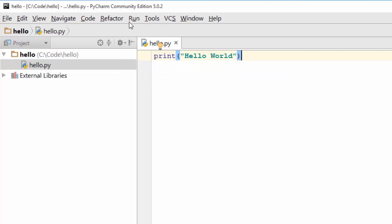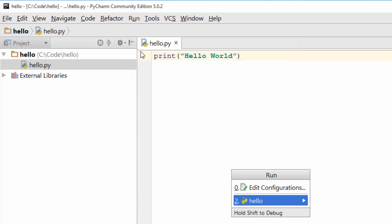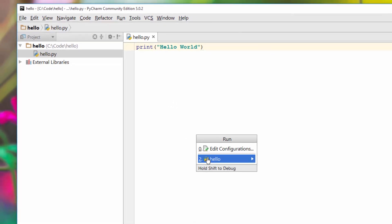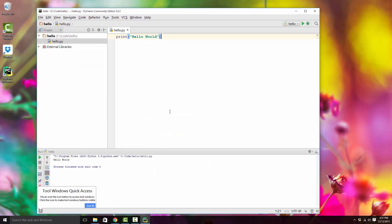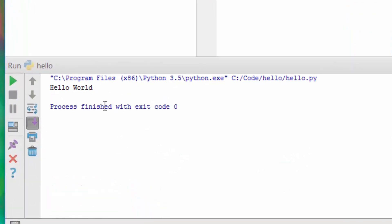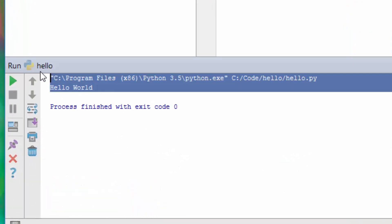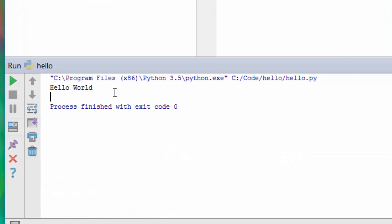To run it, click the Run button and click on 'hello'. When you do that, you can see in the output area at the bottom that it executed the program and printed 'hello world'.